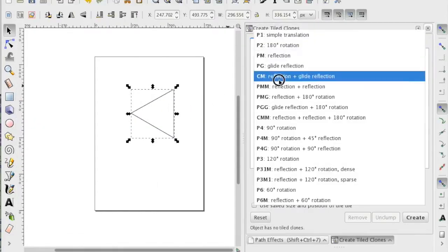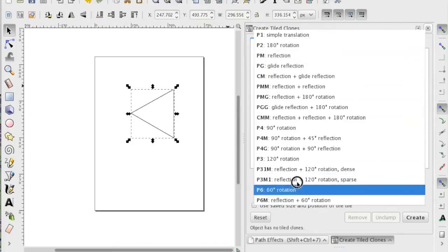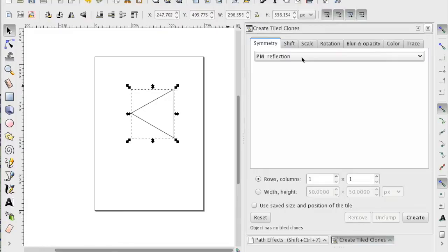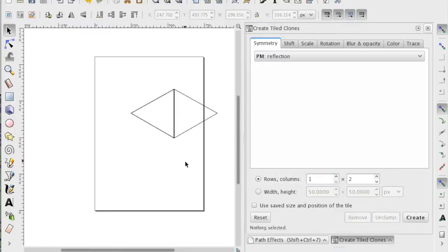And in symmetry, I'm gonna choose reflection. Look at all those symmetry options. Just reflection. And I'm gonna have two columns and one row. And then when I click create... Oh my gosh!